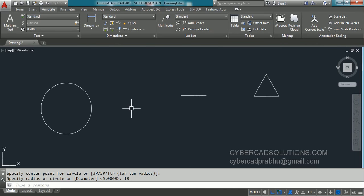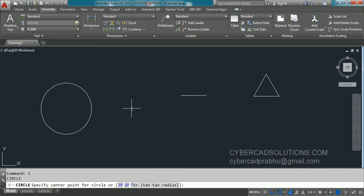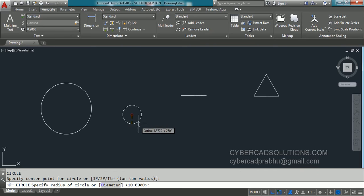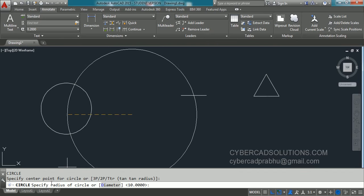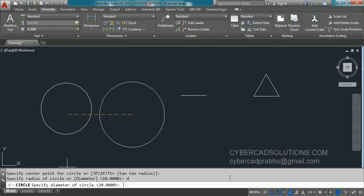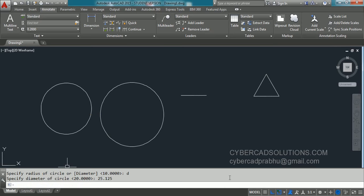Let us see how to use the diameter option. Again type C at the command prompt and press Enter. It will ask to provide the center point — I am clicking over here. Then generally it asks for the radius, but we would like to enter the diameter. In the command prompt, the Diameter option is provided in square brackets. You can click on it or type D and press Enter to activate it. Now the prompt changes from specify radius to specify diameter. I am entering 25.125 as the diameter, and a circle has been drawn with 25.125 as diameter.